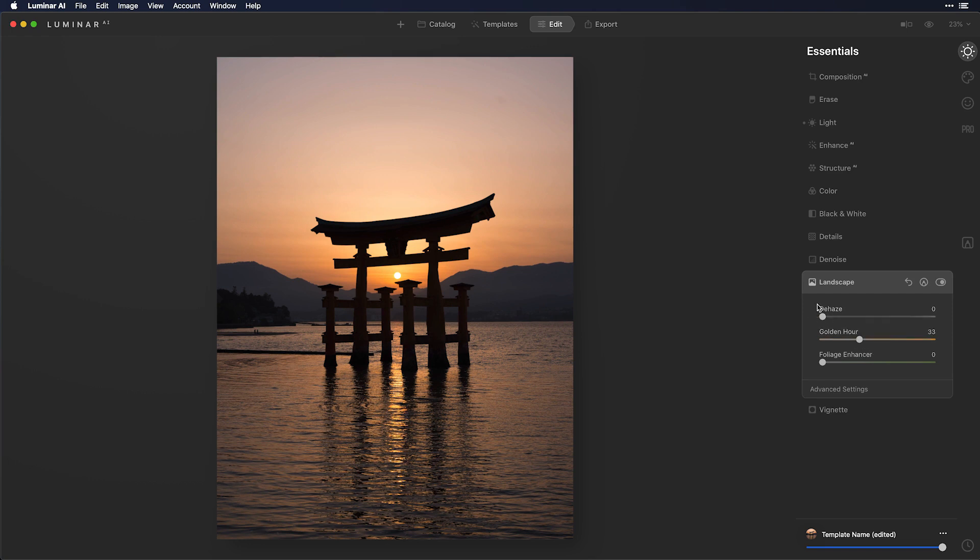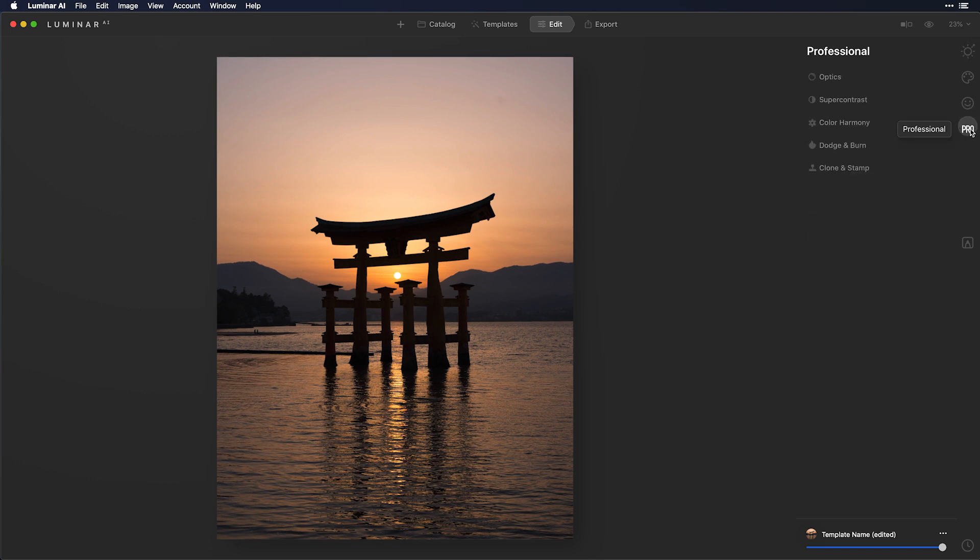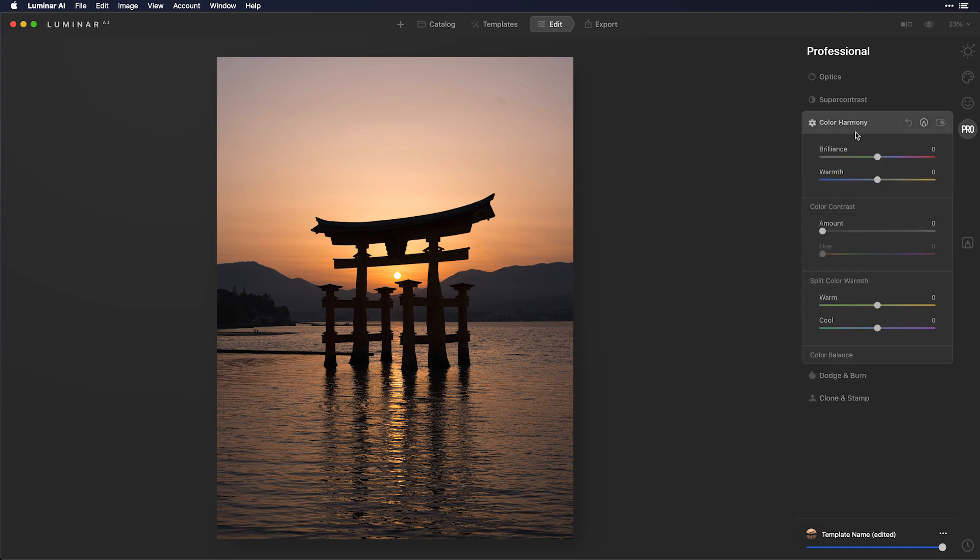But if we want to have ultimate control over the warmth of an image, we can go to professional, color harmony, and split color warmth.